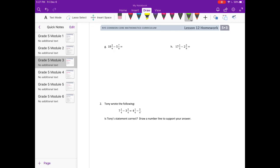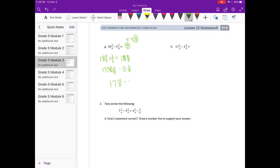G: 18 and 3 fourths minus 5 and 7 eighths. We have denominators 4 and 8, and I can see we can use 8 as our common denominator. So I need to make 18 and 3 fourths into eighths — 2 times 4 is 8 — so we have 18 and 6 eighths. And 5 and 7 eighths is already in eighths, so we don't need to do anything with that. I need to borrow because I can't do 6 minus 7. So I change the 18 to 17 and add 8 eighths to the 6 eighths. So 17 and 14 eighths minus 5 and 7 eighths: 14 eighths minus 7 eighths is 7 eighths, and 17 minus 5 is 12. So we have 12 and 7 eighths.